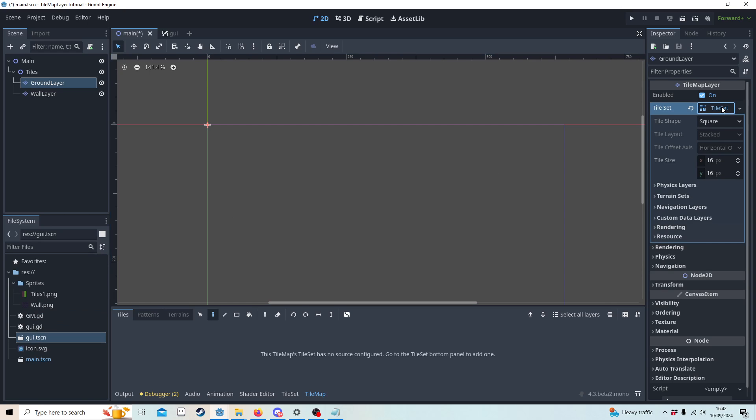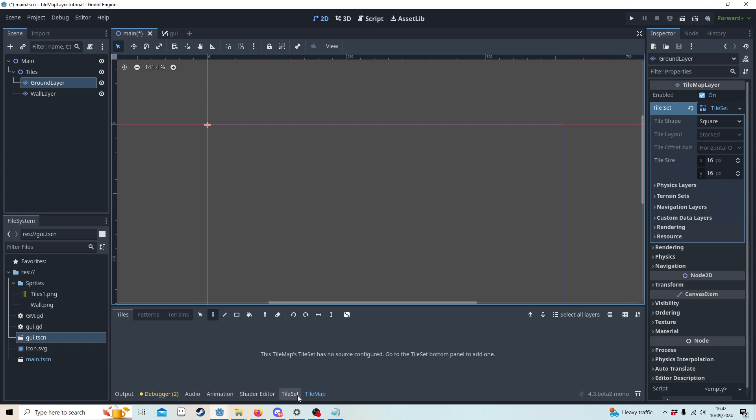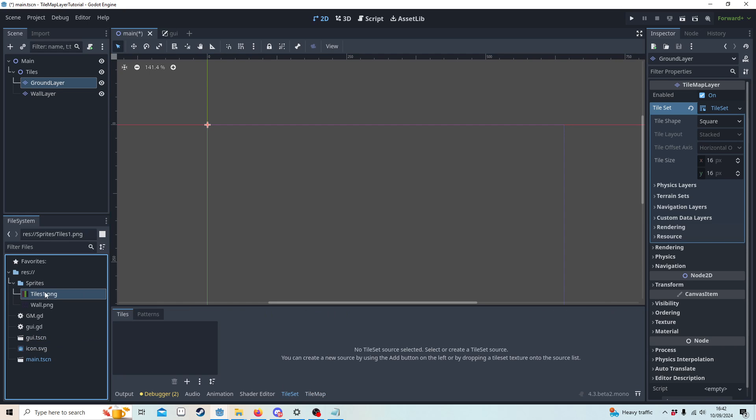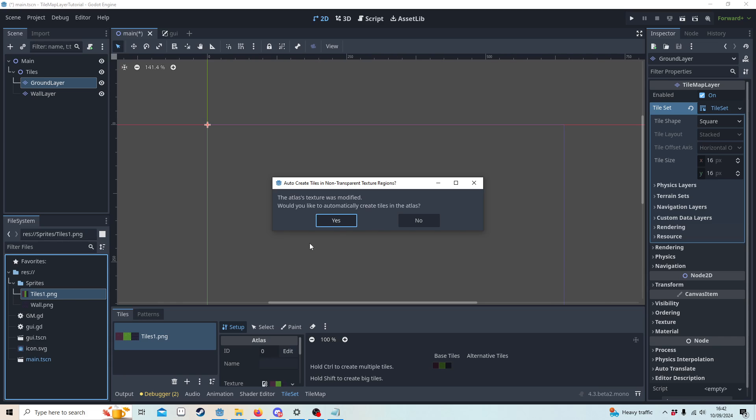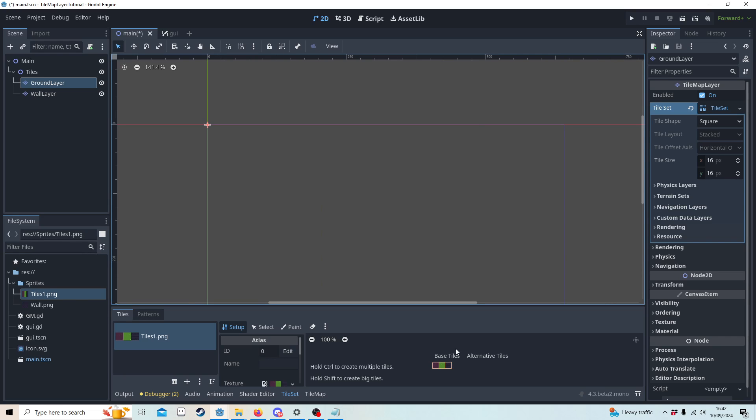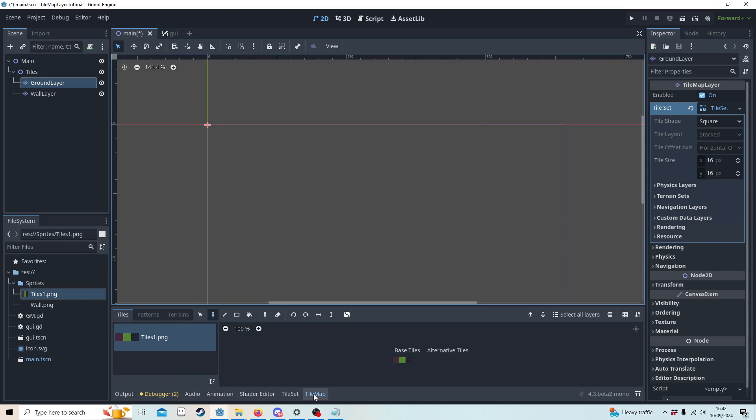Both my art is 16 by 16, but if yours is different please change it to the right tile size. Then I'm going to go to the tile set down here, drag in the tile set one image, say yes, and you'll see in the tile map we can now paint.